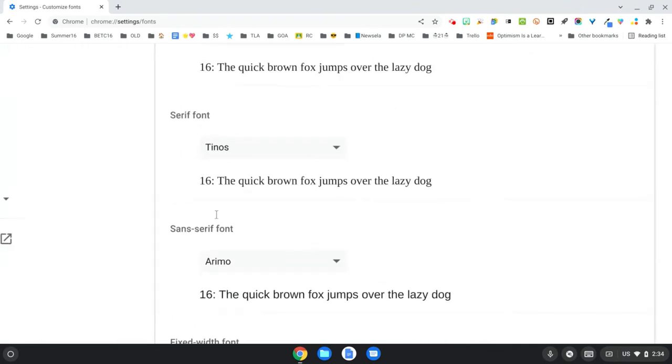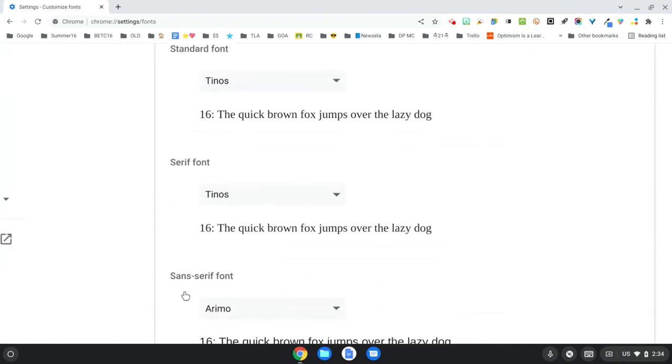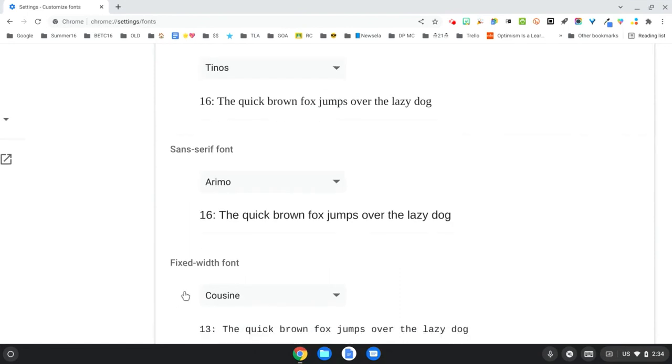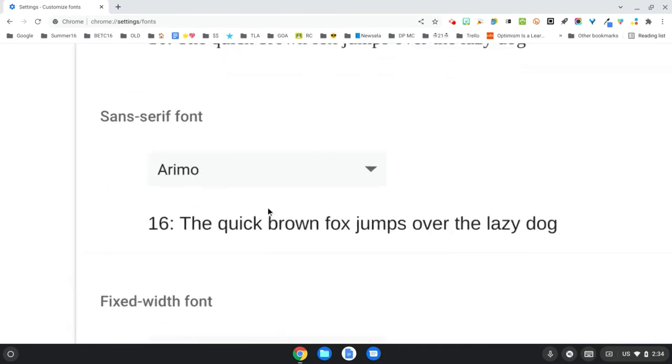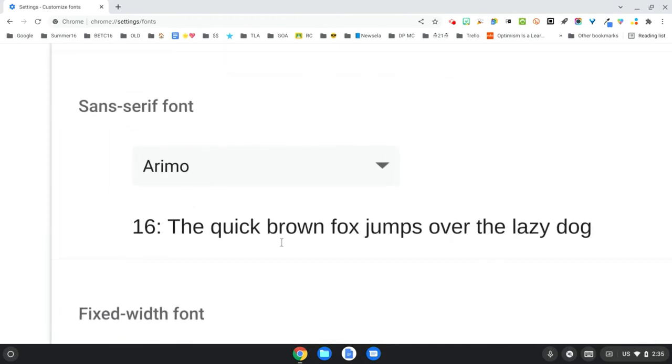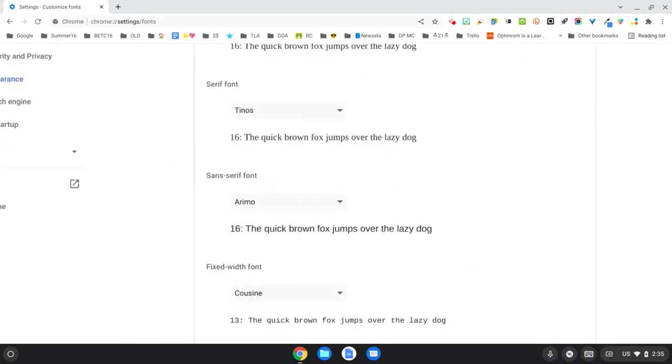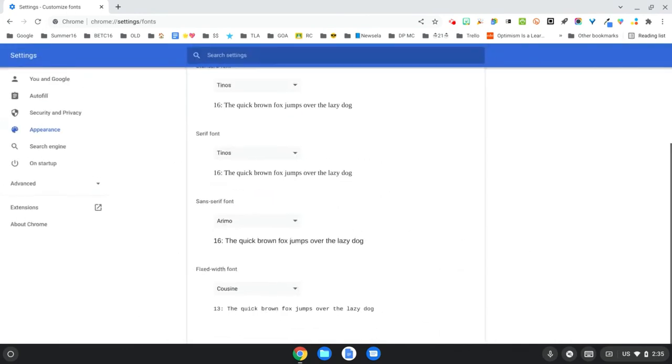Those little tails are called serifs. And so when you have a sans-serif font, sans in French means without. So now if you look at this one here, you can see that all those little tails are missing. Some students who have trouble with visual tracking are going to do better without all of the little curlicues or the little tails.